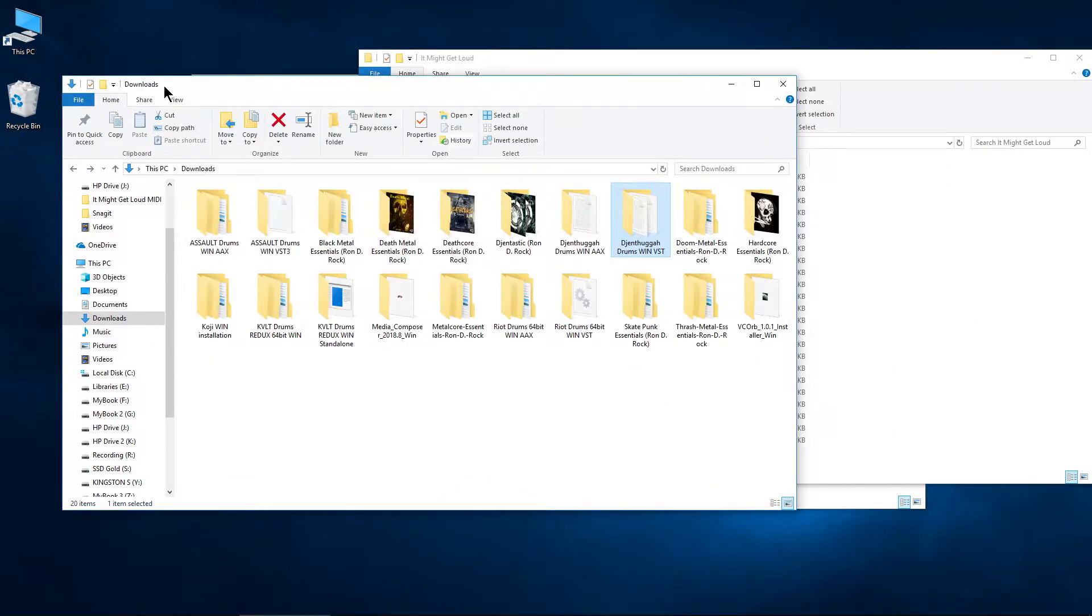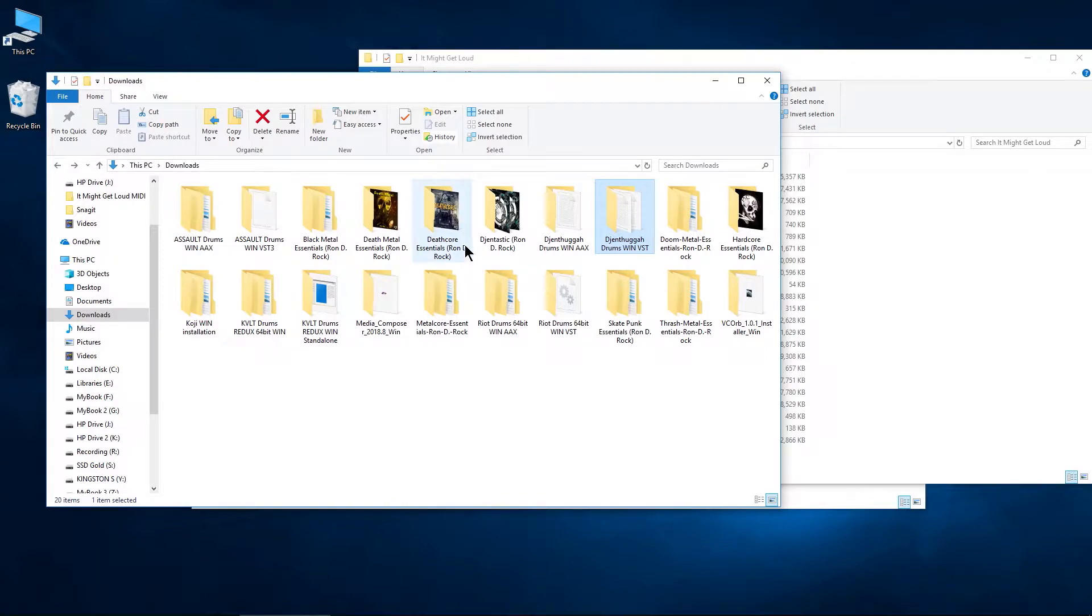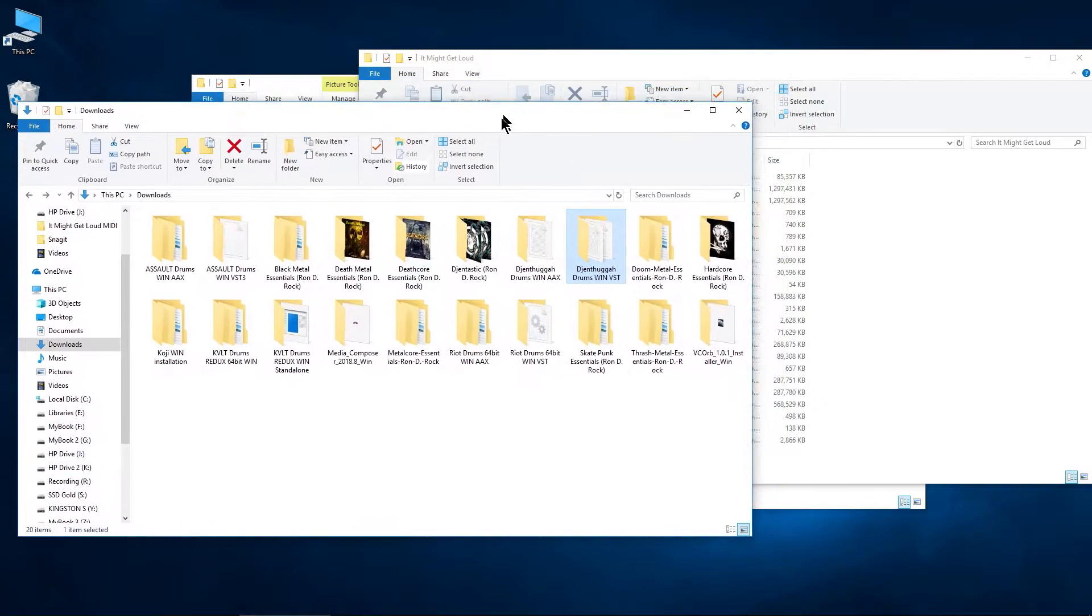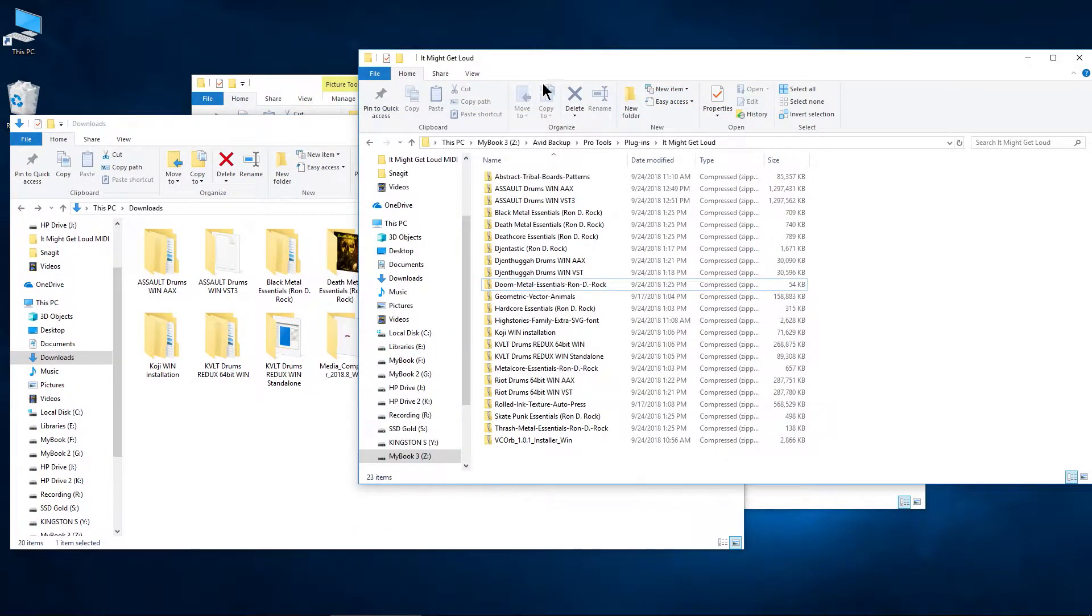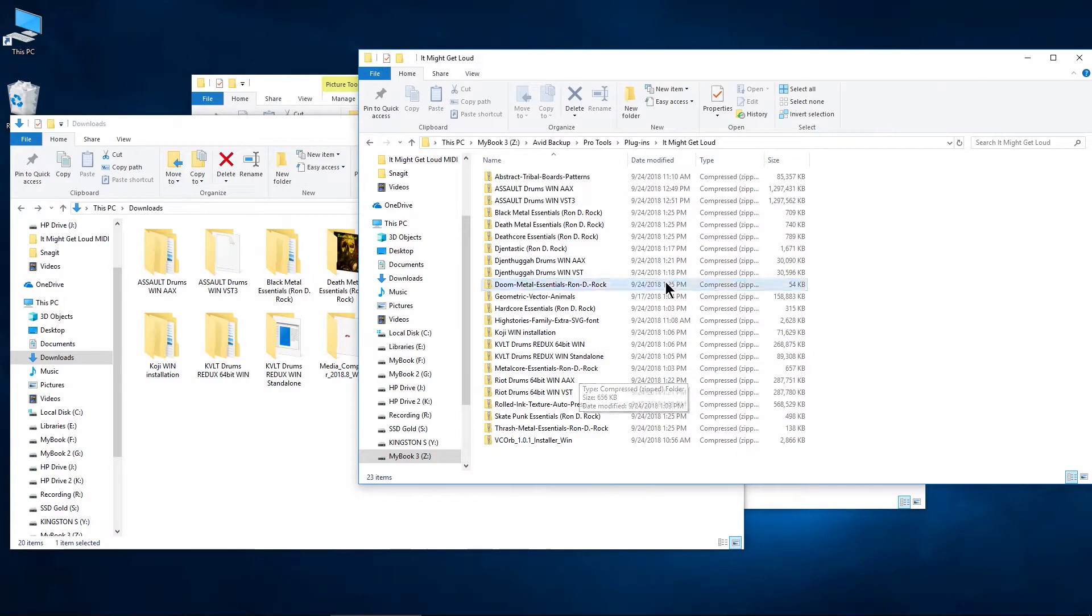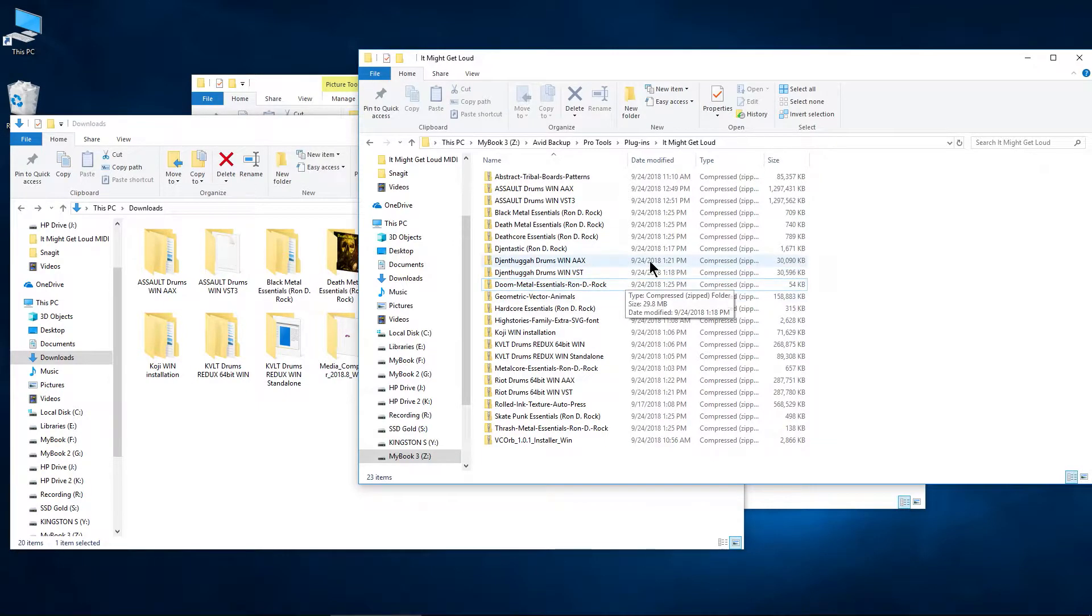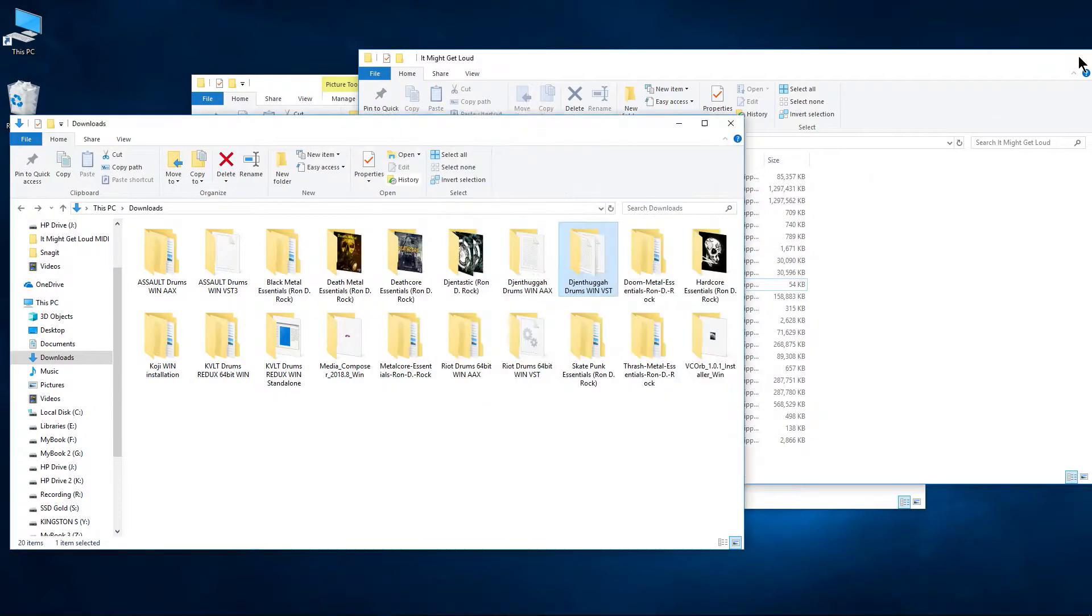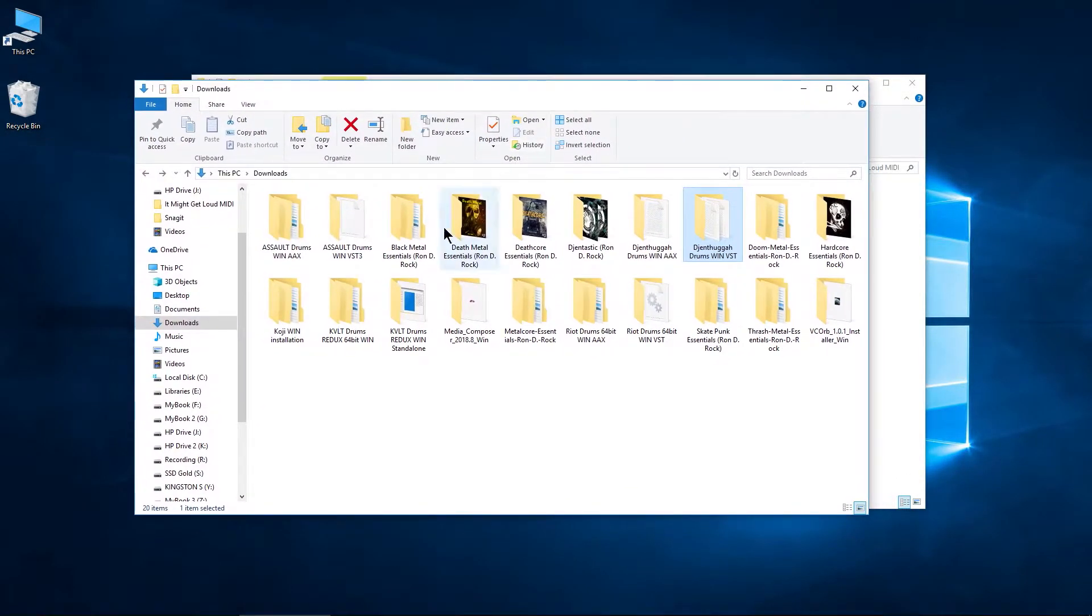After you make your purchases and unzip everything, the first thing to do is take those zipped files. I would suggest you back them up somewhere because you never know whenever you might need to reinstall something. It's much easier than having to re-download everything so be sure to back up your zipped files. But on to the installation here.